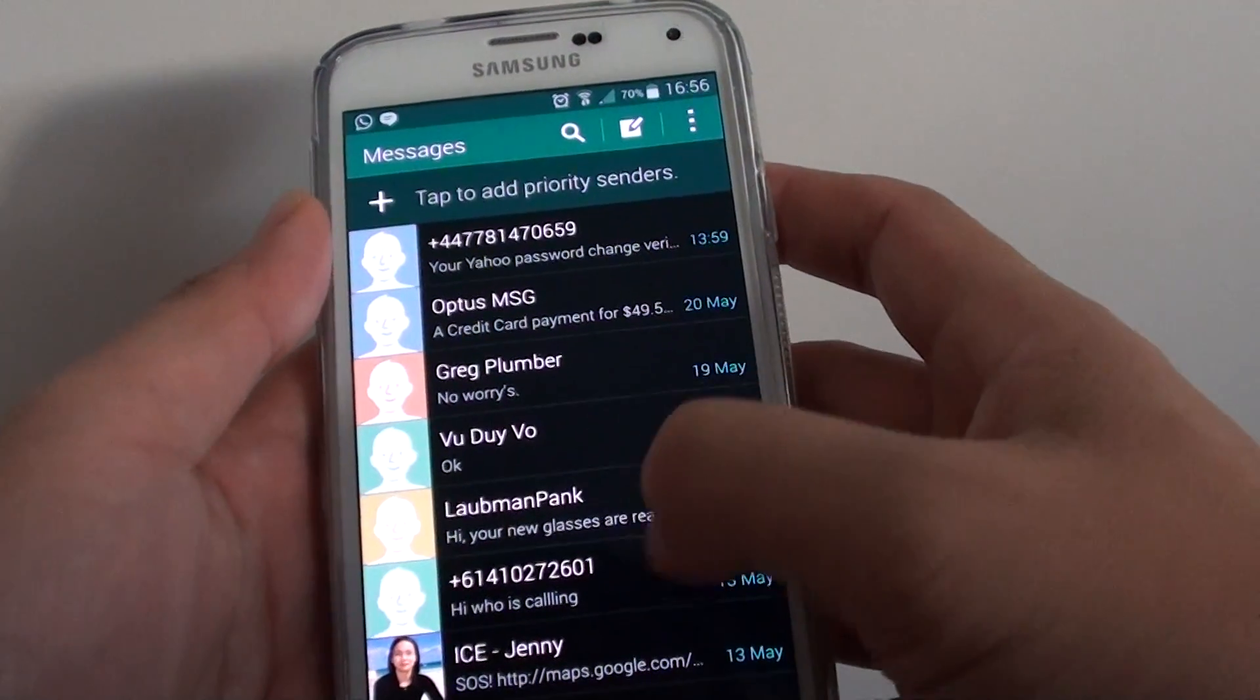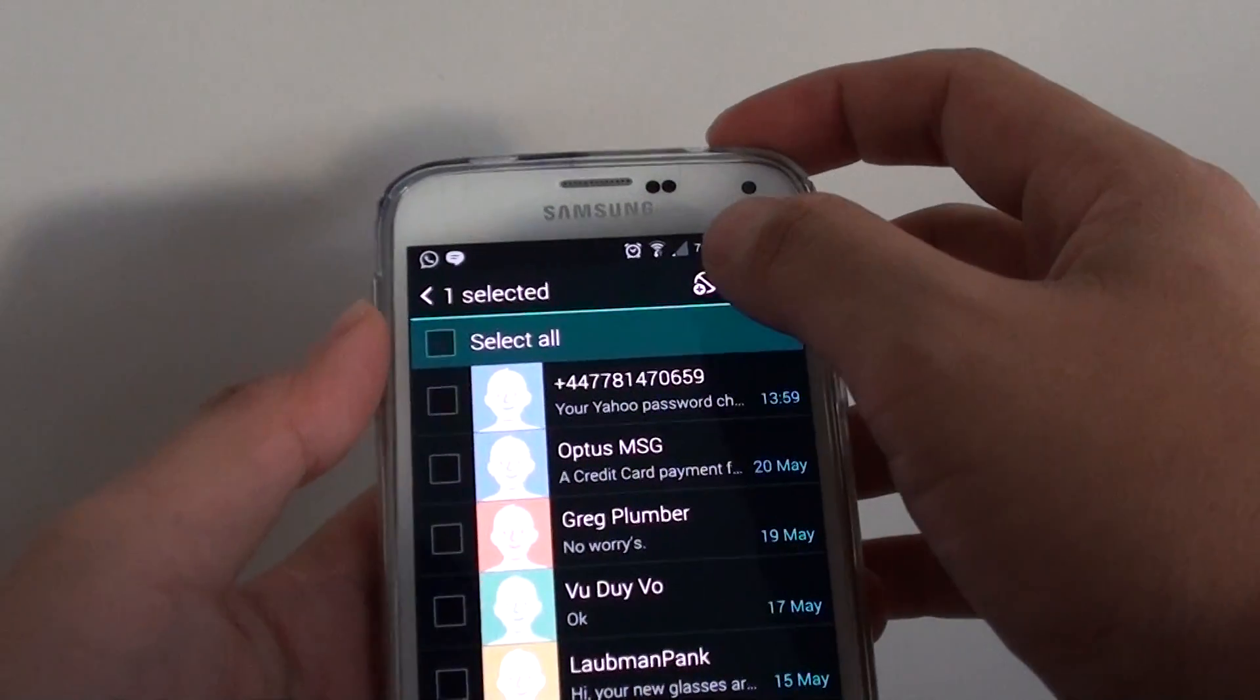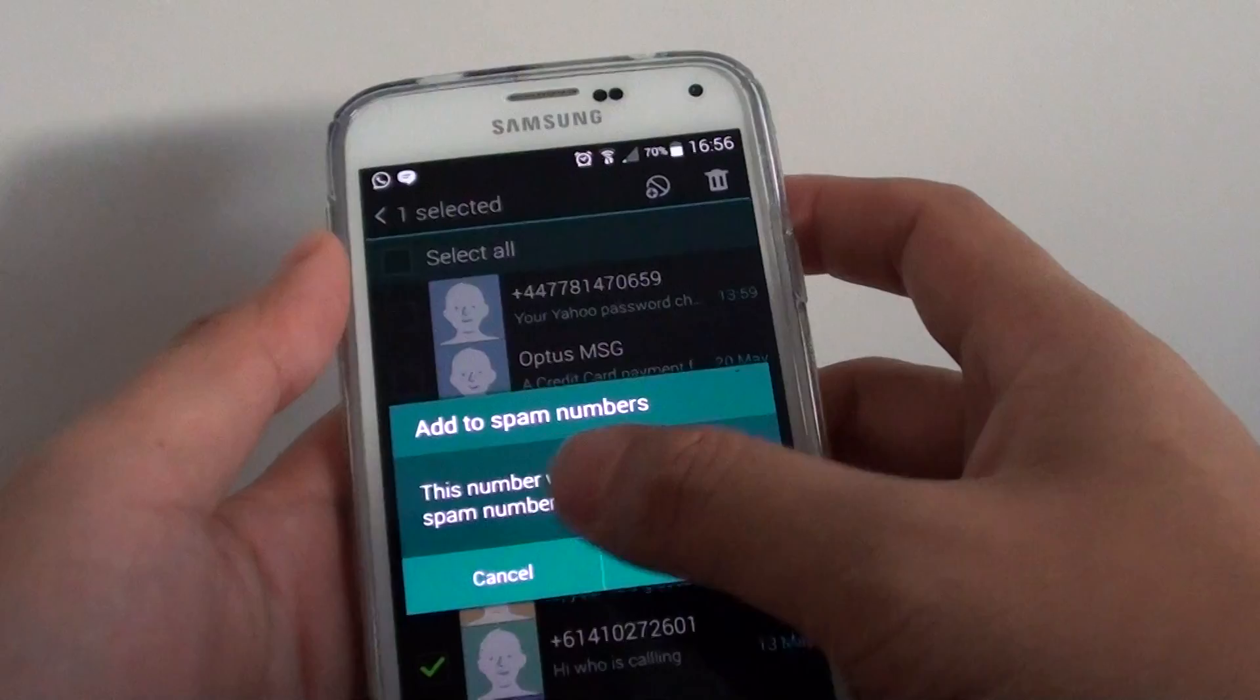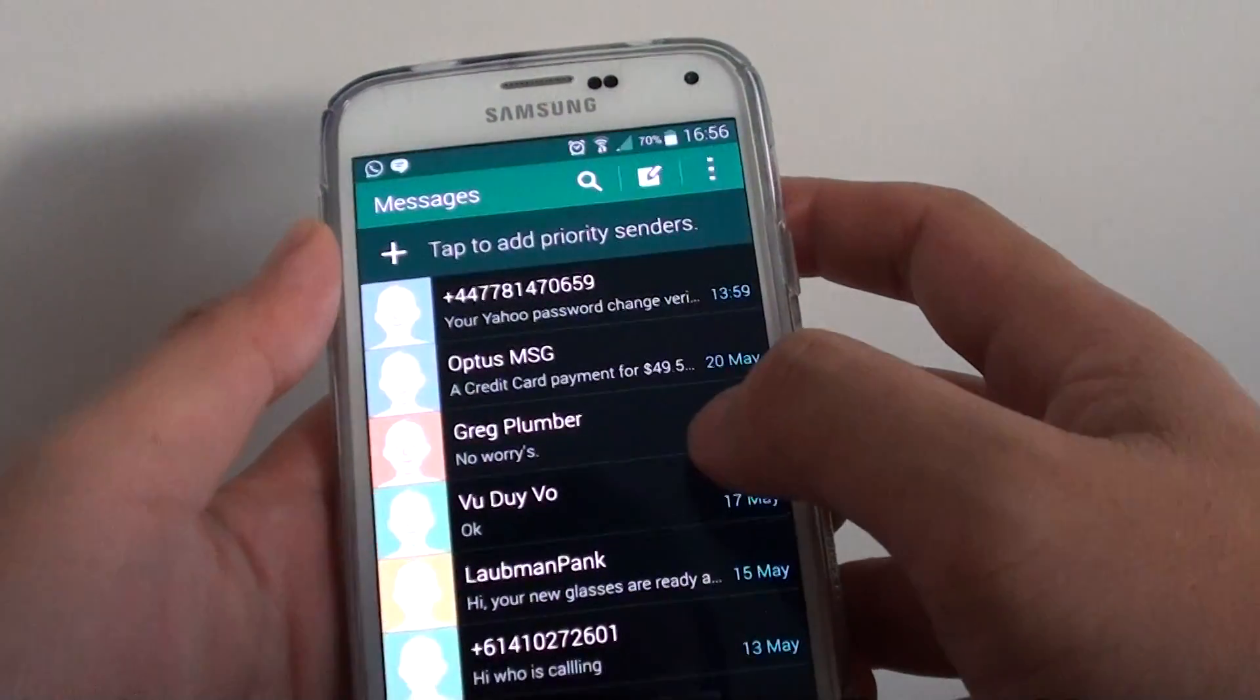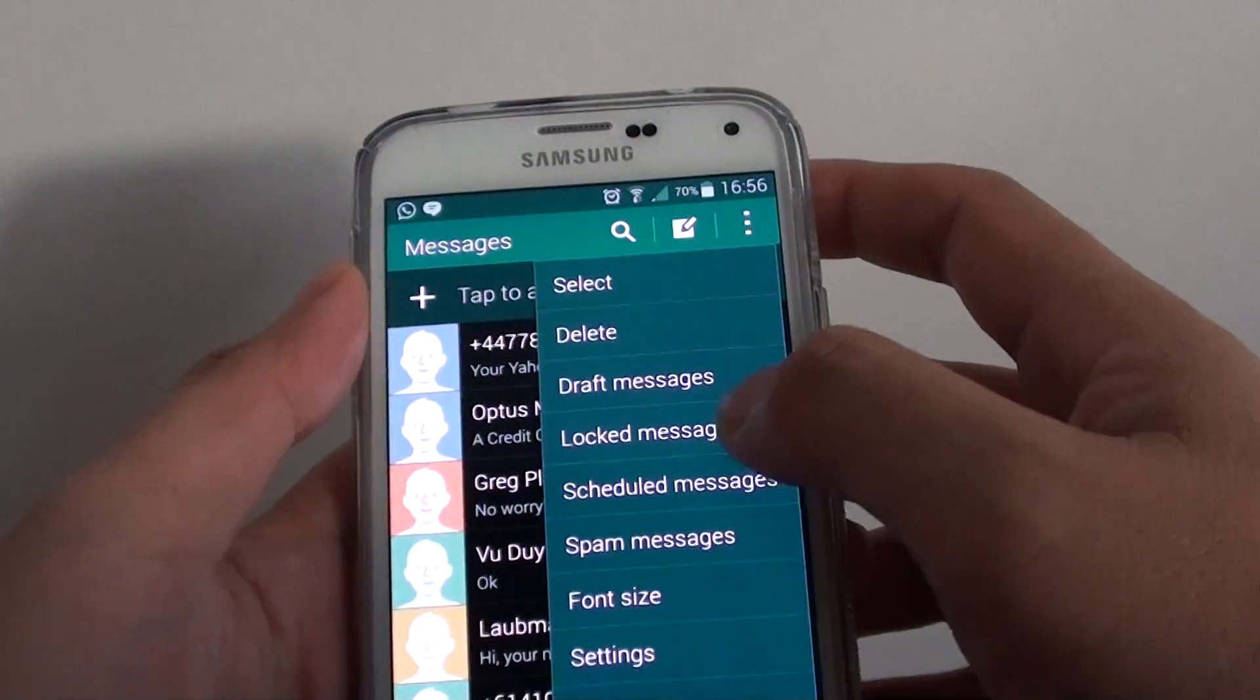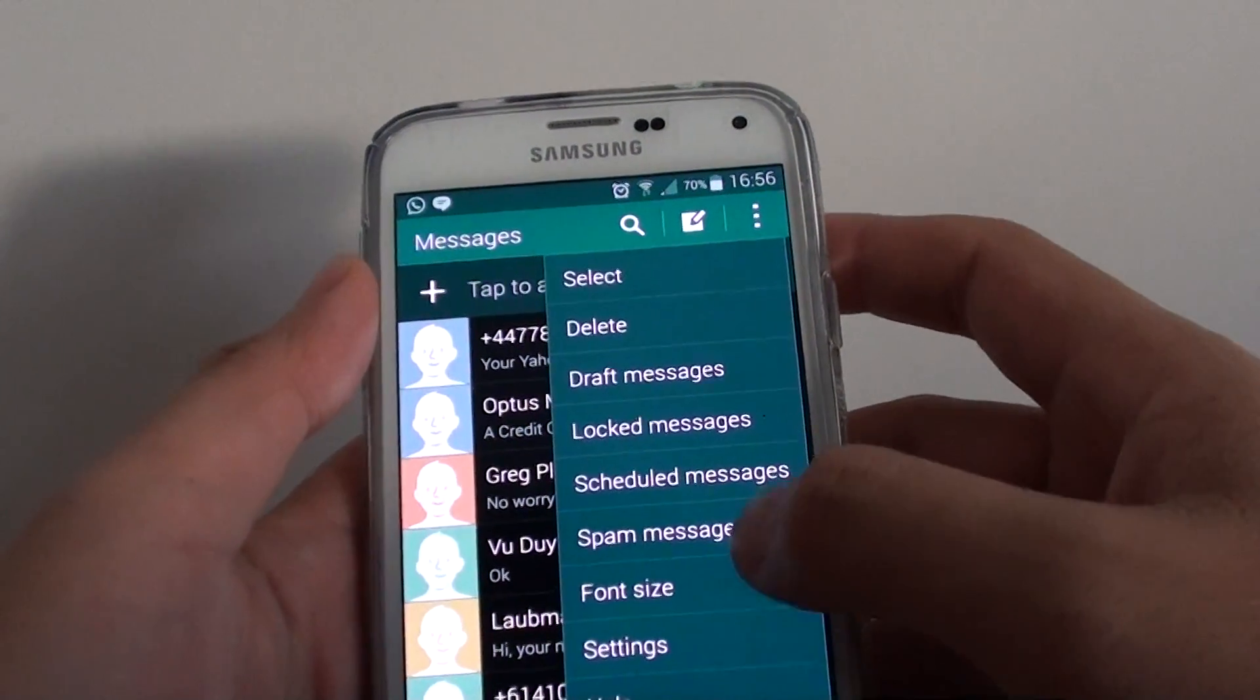Or simply from this screen, tap and hold to that. And then you can tap on the plus icon and this will add to a spam list. So there are a number of quite different ways to do this. You might find that there are some more other ways to do it.